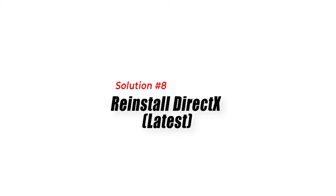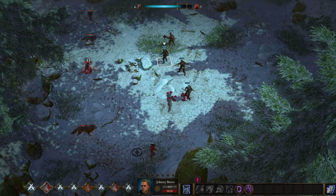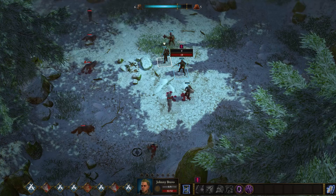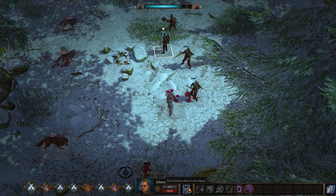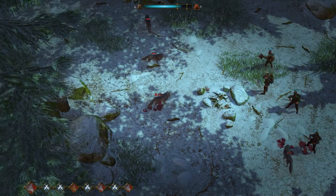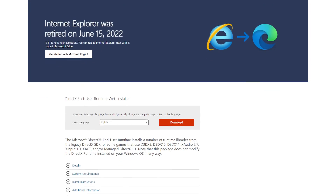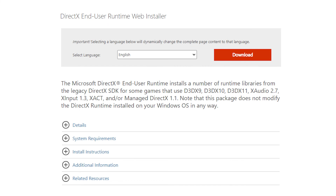Solution 8: Reinstall DirectX. If you are experiencing crashing issues due to DirectX, try reinstalling the latest version of DirectX. To reinstall DirectX, go to the Microsoft website and download the latest version.